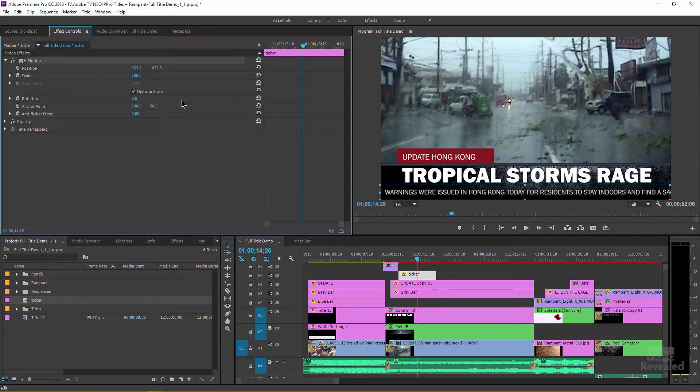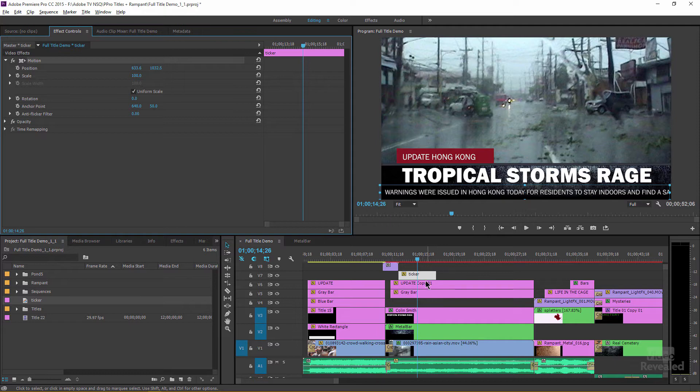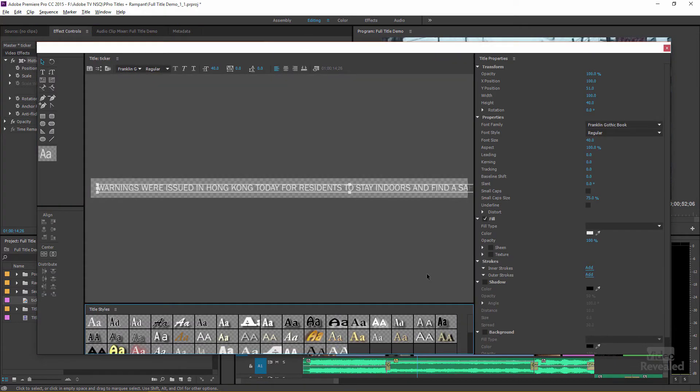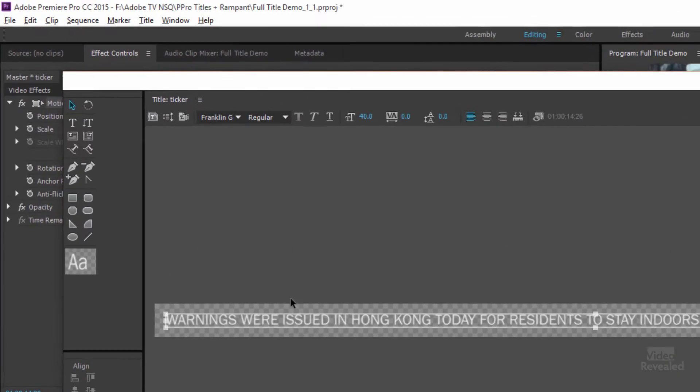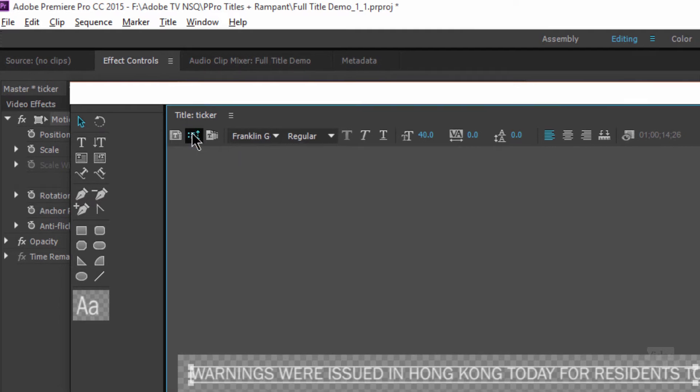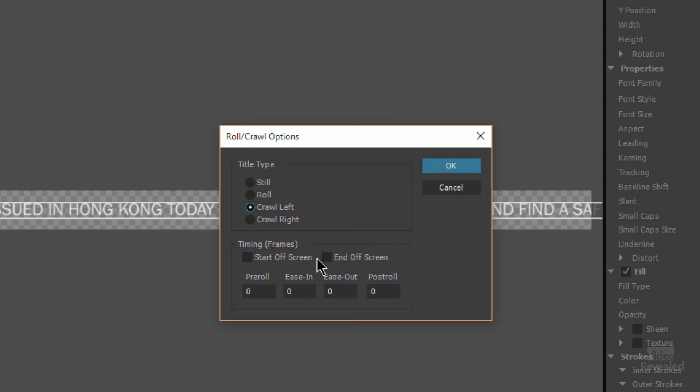Now I'm not worried about the fact that on the right hand side, it's spilling out of the screen. We're going to crawl this onto the screen from the right to the left. How do we do that? Double click or have this title already open. And in the top left, there's our roll crawl options. And we'll crawl this to the left. And we can also have this start off screen and end off screen. I'm going to put this to end off screen.